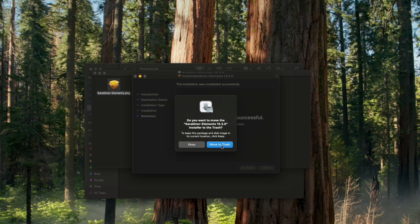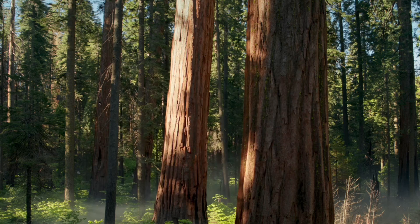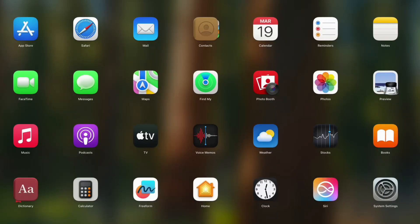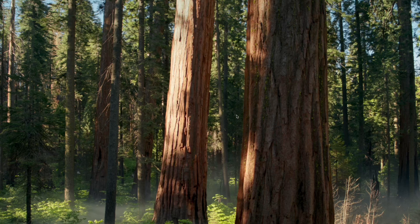Close, move to trash, and we've successfully installed Karabiner. Now let's head to our Launchpad and search for Karabiner Elements and then click on it.